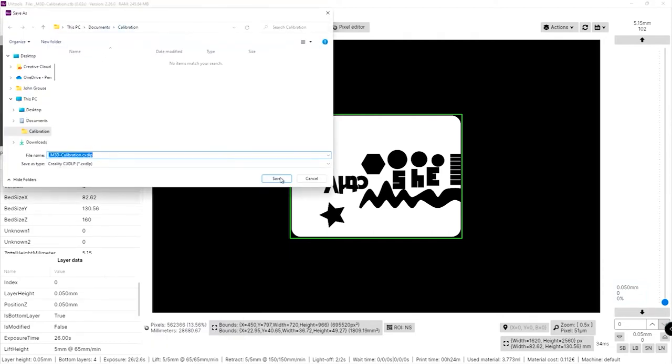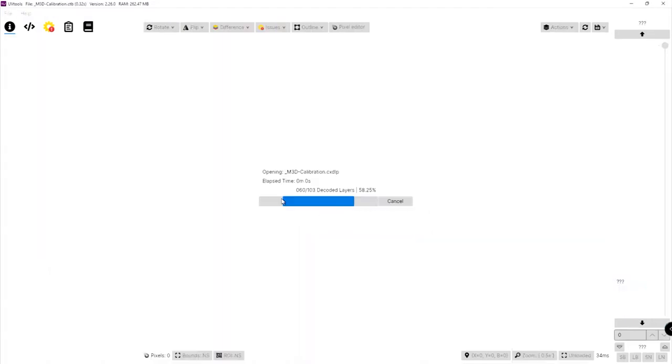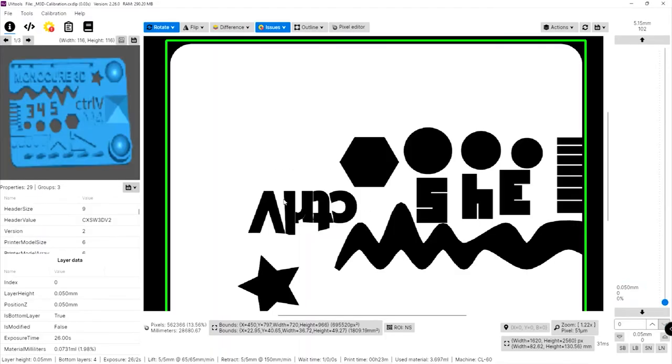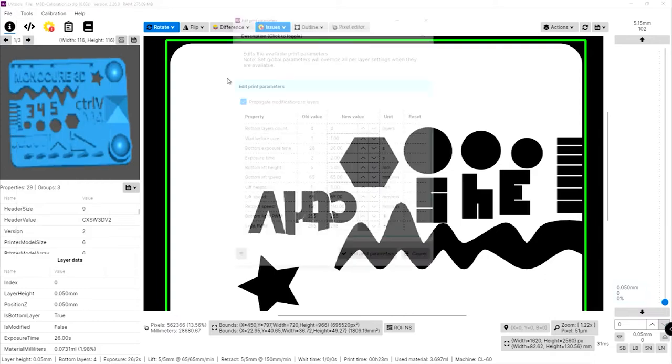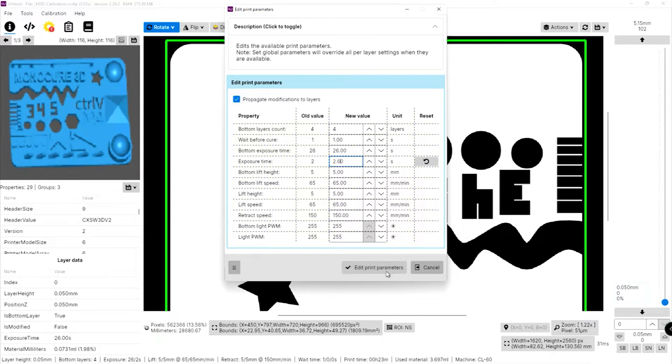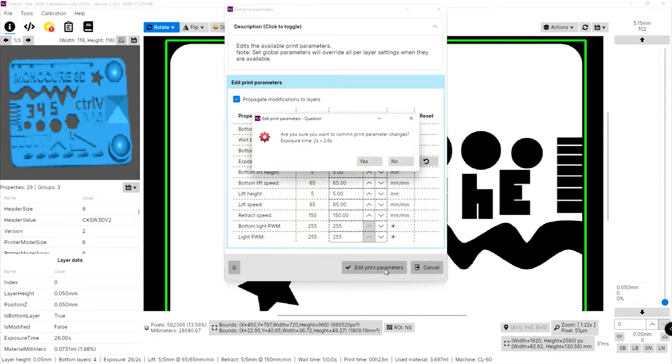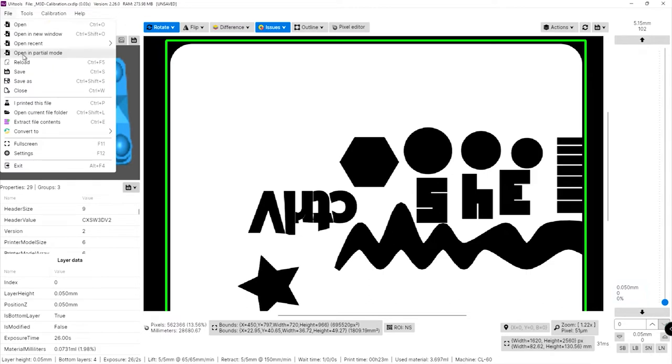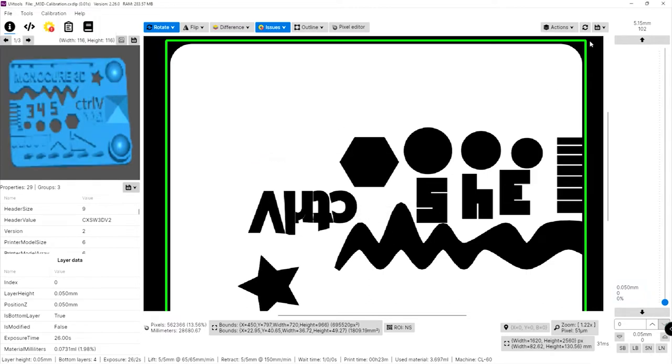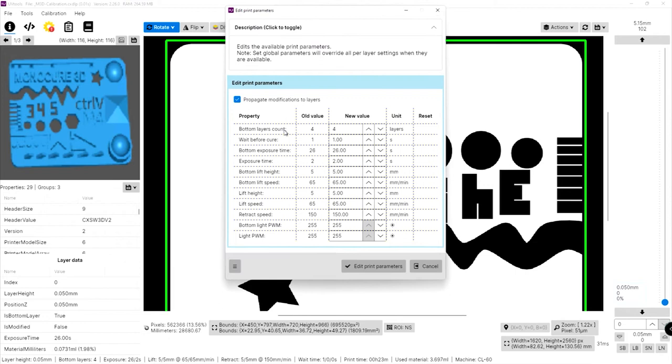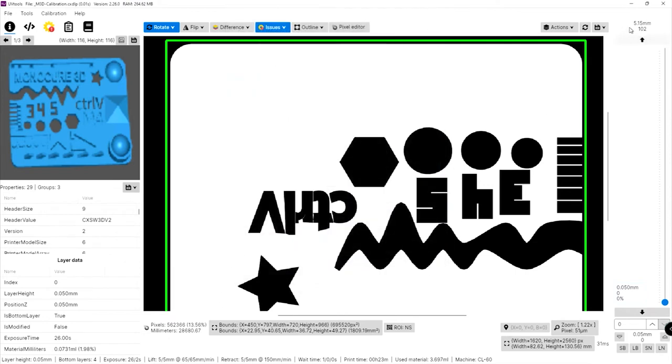Now the CTB format's not natively supported by the Halot One so we need to convert that format into a format that works on the Halot One and we're going to use a piece of software called UV Tools. Now UV Tools is a free application that has a lot of powerful functions that lets you manipulate slice files. So the first thing we're going to do is open up our CTB file.